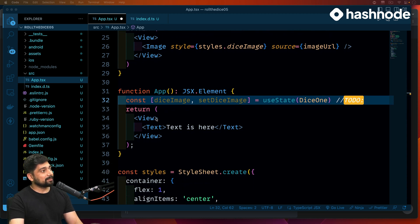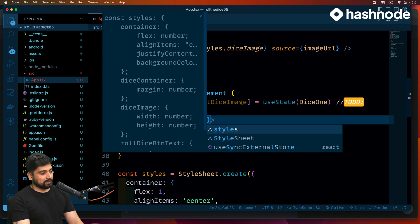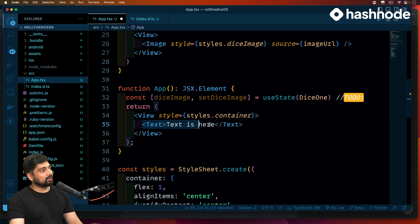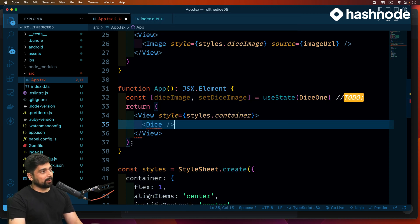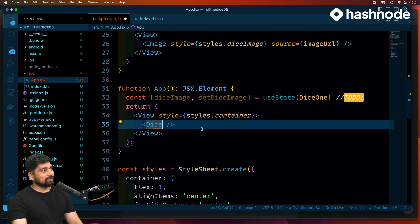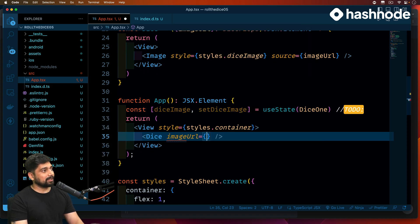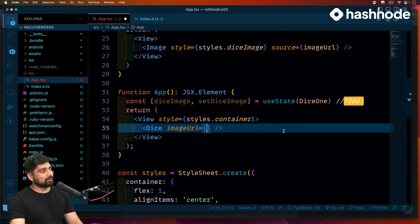Let's go ahead and give it some style — that style will simply be styles.container. Inside that, we'll directly import our Dice component that we just built. Now this Dice component requires an image URL to be passed, so let's mark this property as imageUrl — it accepts a source.